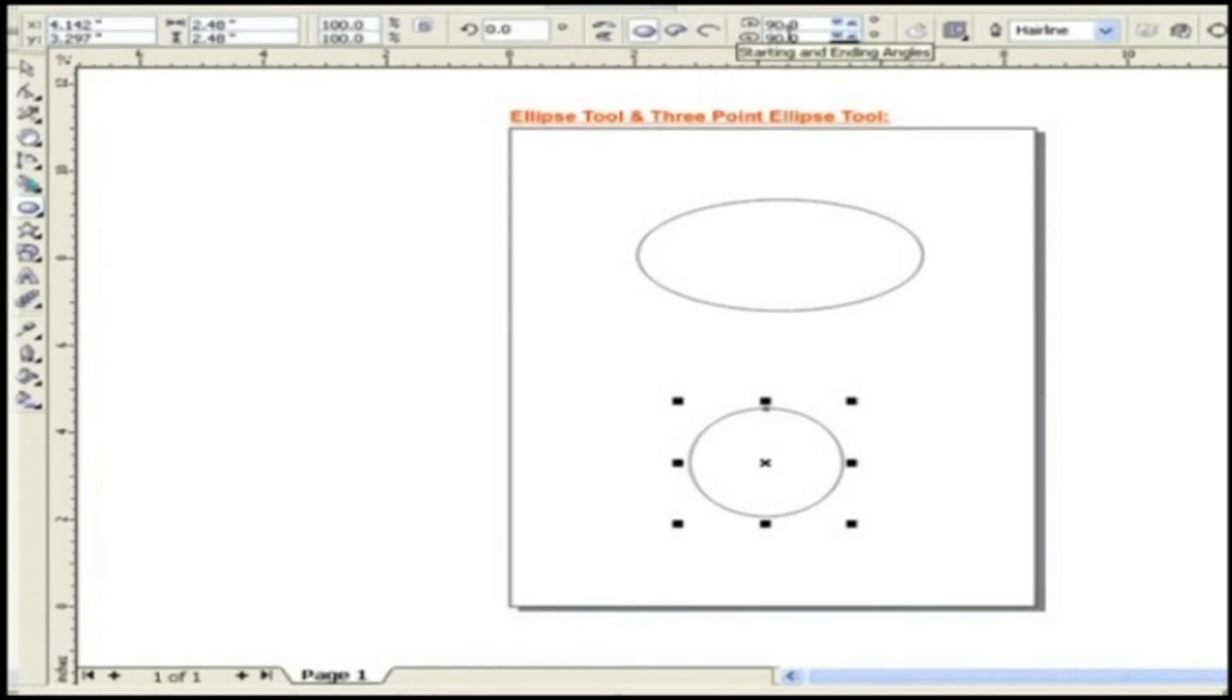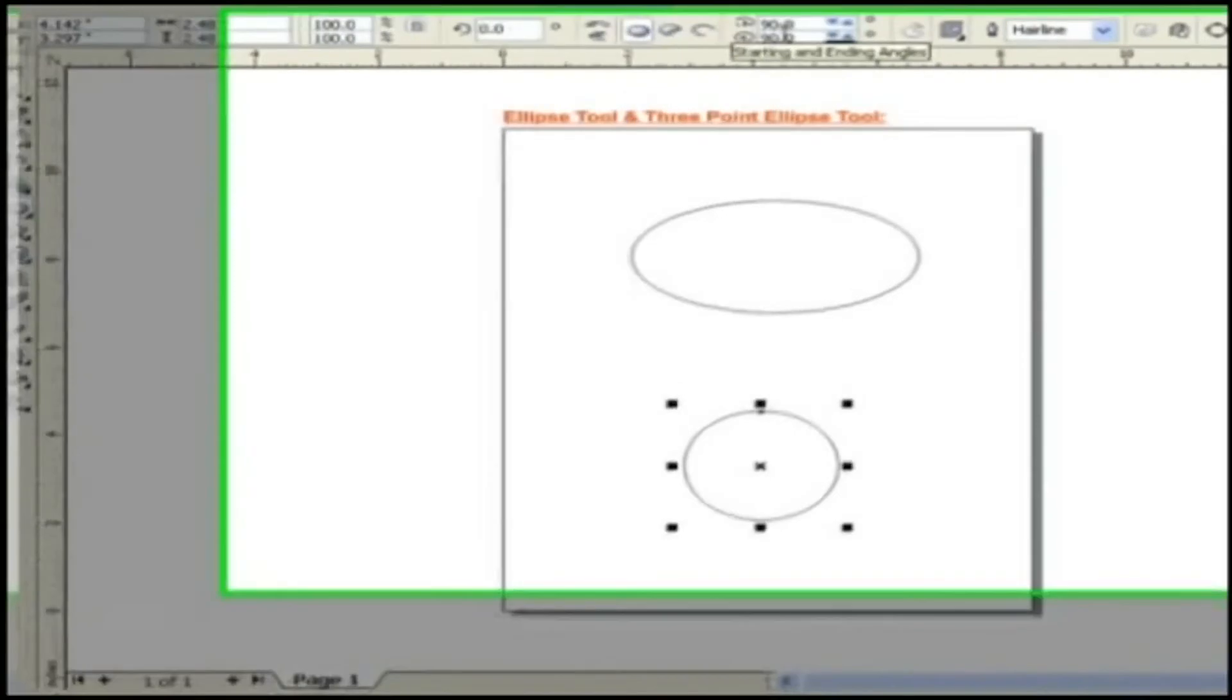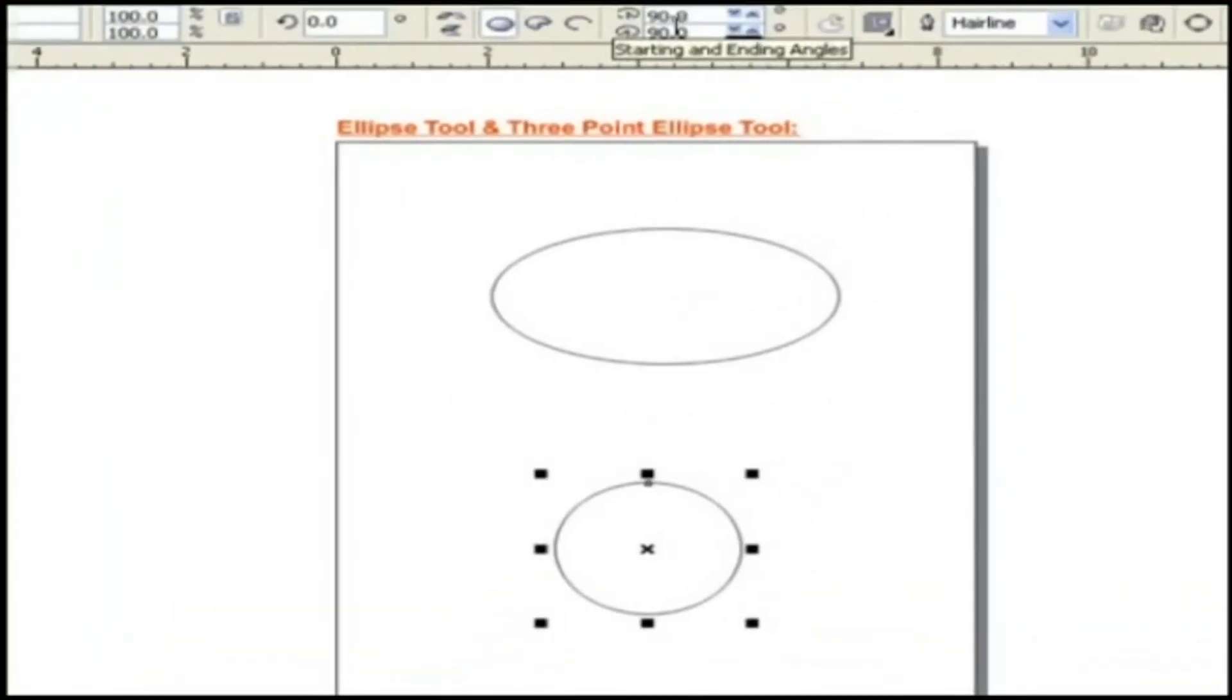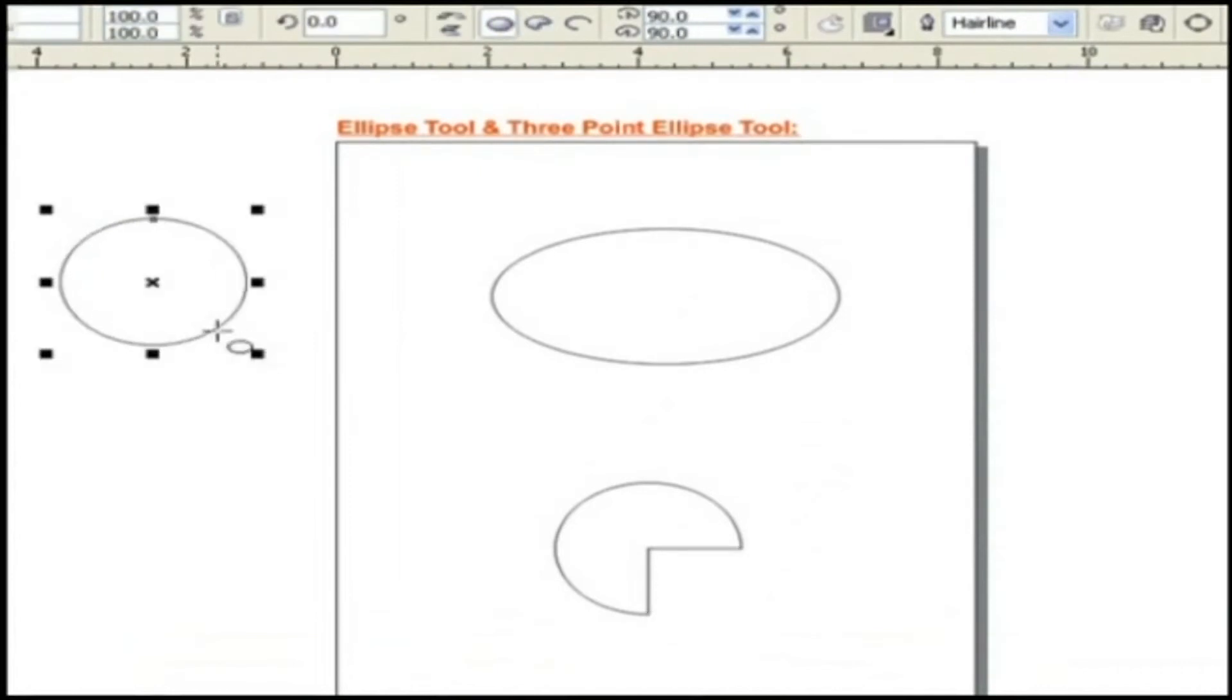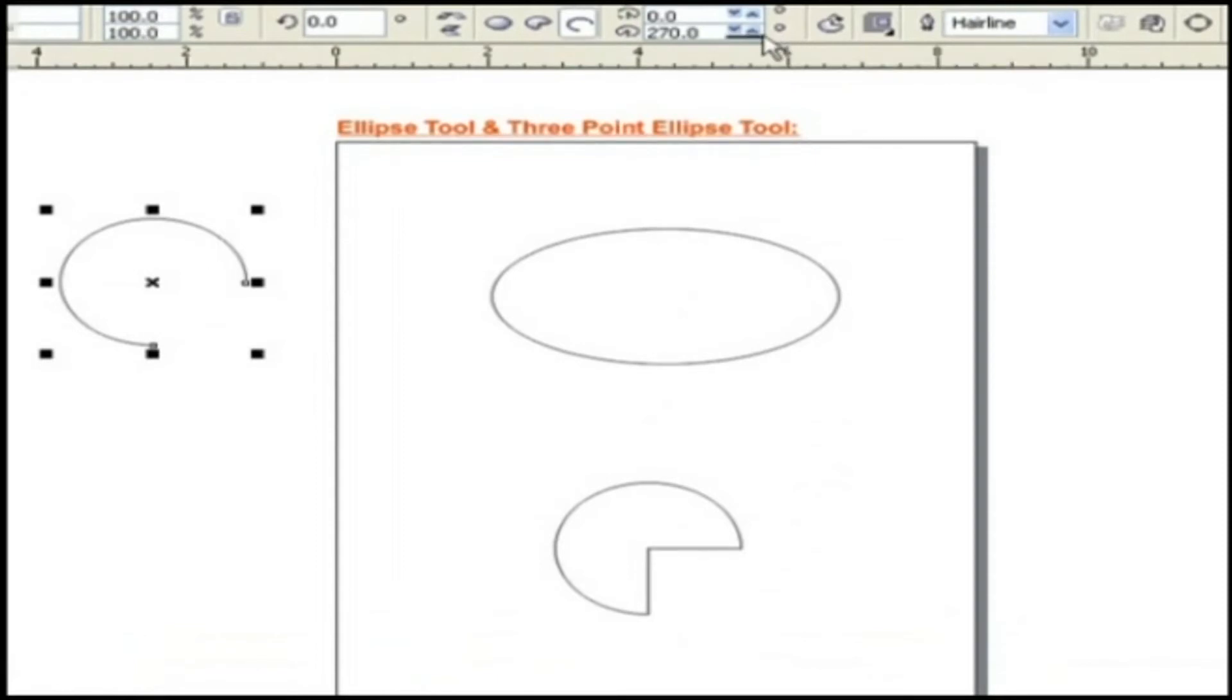Starting and Ending Angles. By adjusting the value for pi and arc, the shape can be obtained. For ellipse, the values are fixed, and they are 90 degrees.